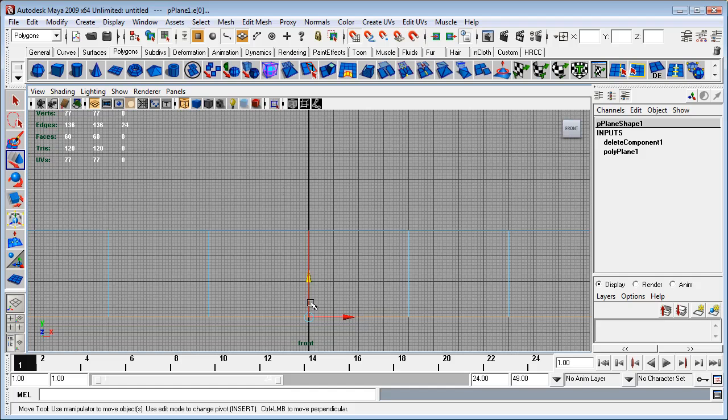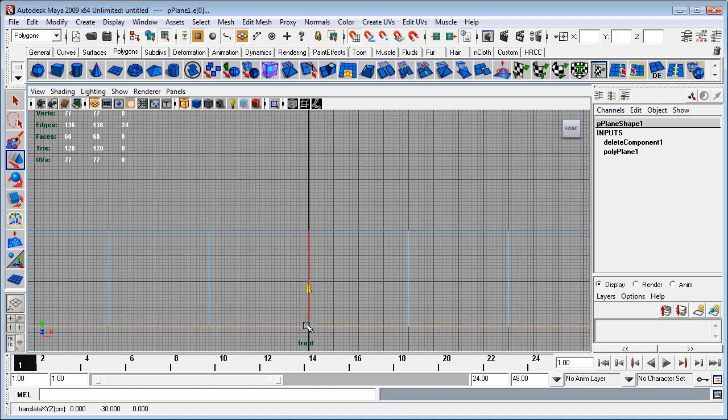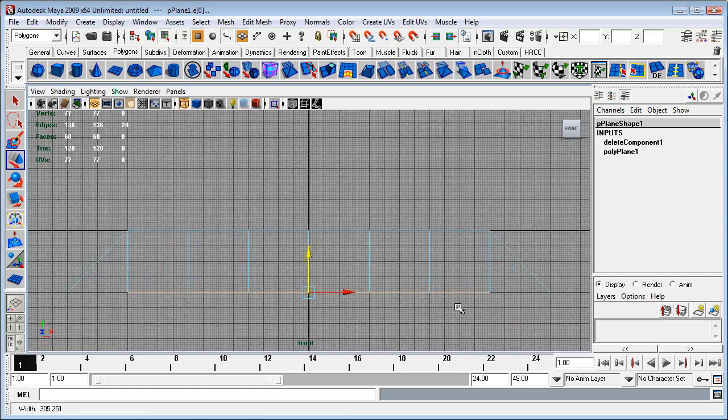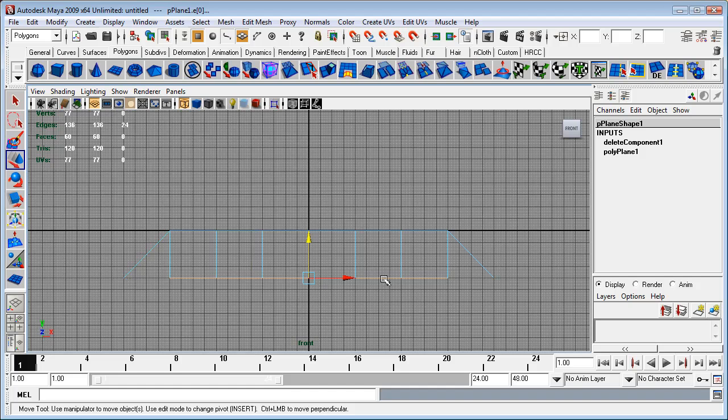And that's holding down the X key and dragging to drag it into place. I'm only dragging on the Y axis there, and that has set up the edges to the height that I want them at.